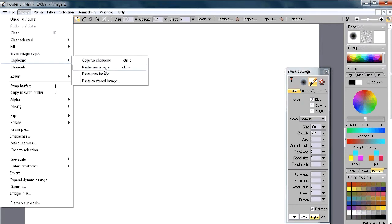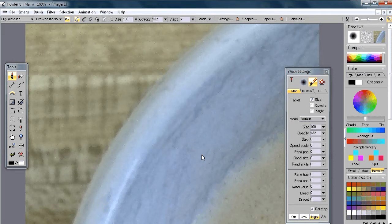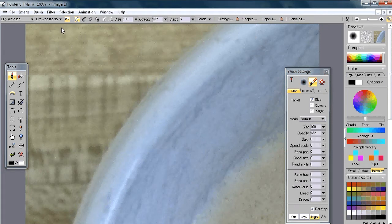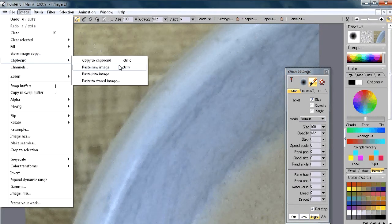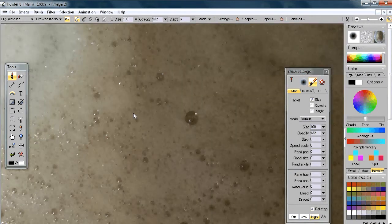Pasting with Ctrl+V will create a new image buffer. You can also paste into the existing image buffer — 'paste into image' will not resize it. If the image is smaller than your current frame it will fit into the portion it can; if it's too big it will just show the portion that fits. Since this coffee mug photo was taken at 8 megapixels it's very high resolution, so the better option is Ctrl+V which creates a new image.